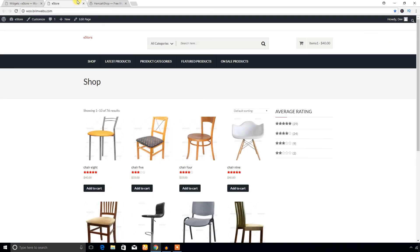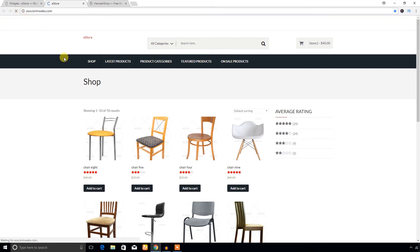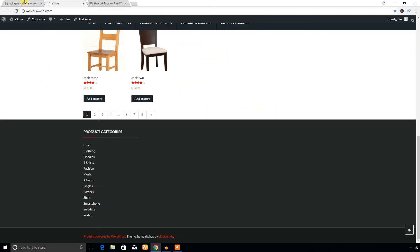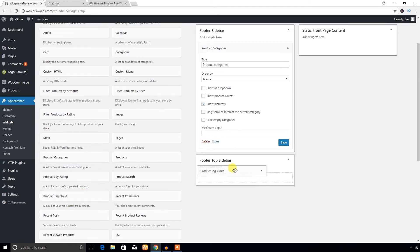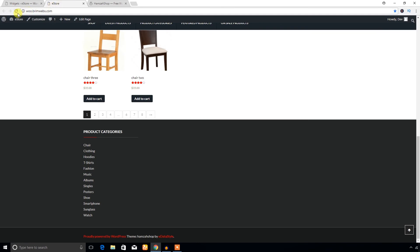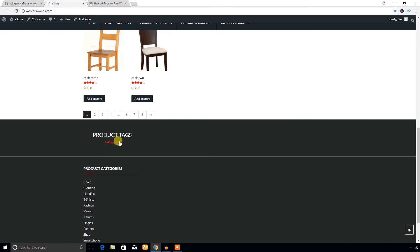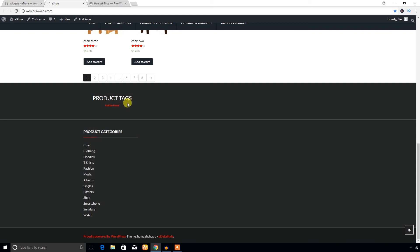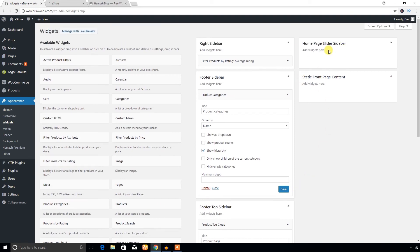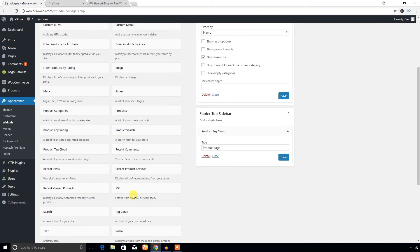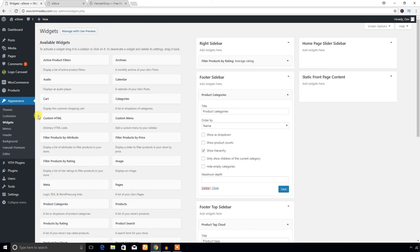Let's check some sidebars. I'm going to add Product Categories to the Footer Sidebar and see what happens. Here it is in the footer sidebar. In the Footer Top Sidebar I'll add Product Tags — and the Home Page Slider Sidebar is where you can post slider content.